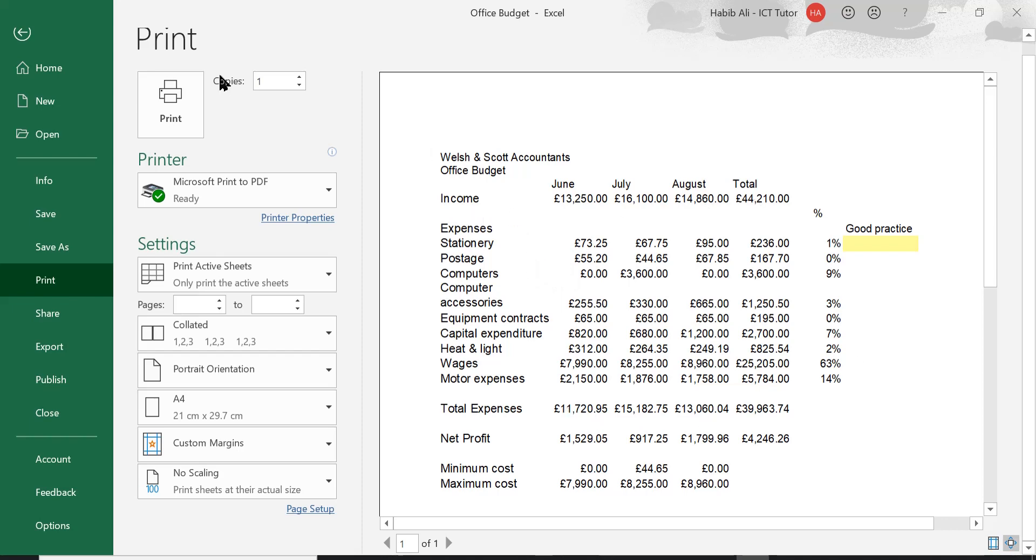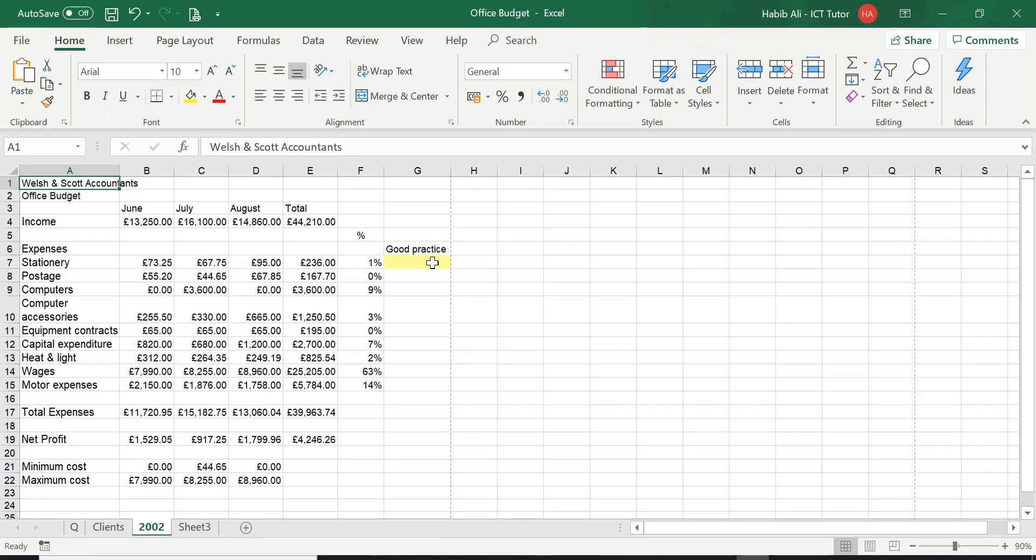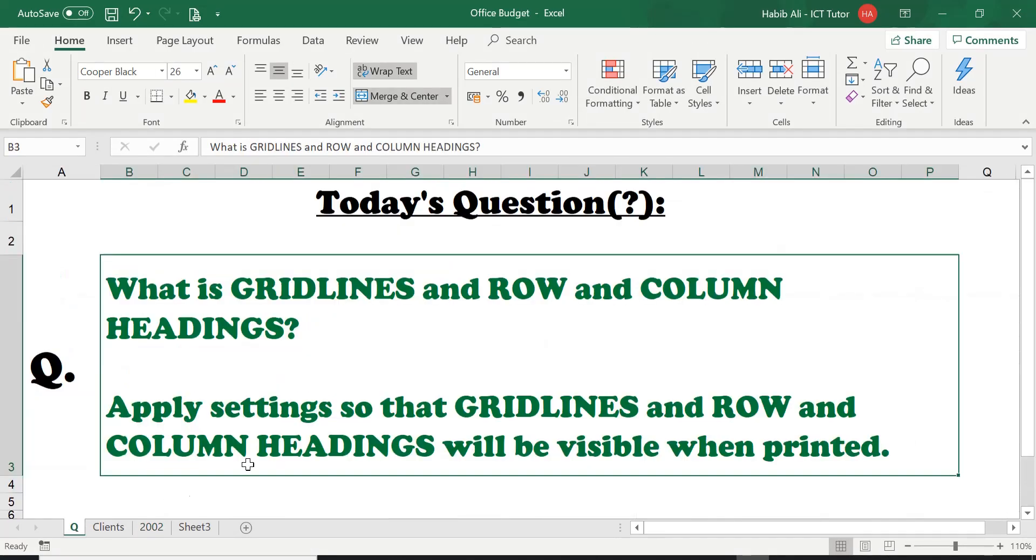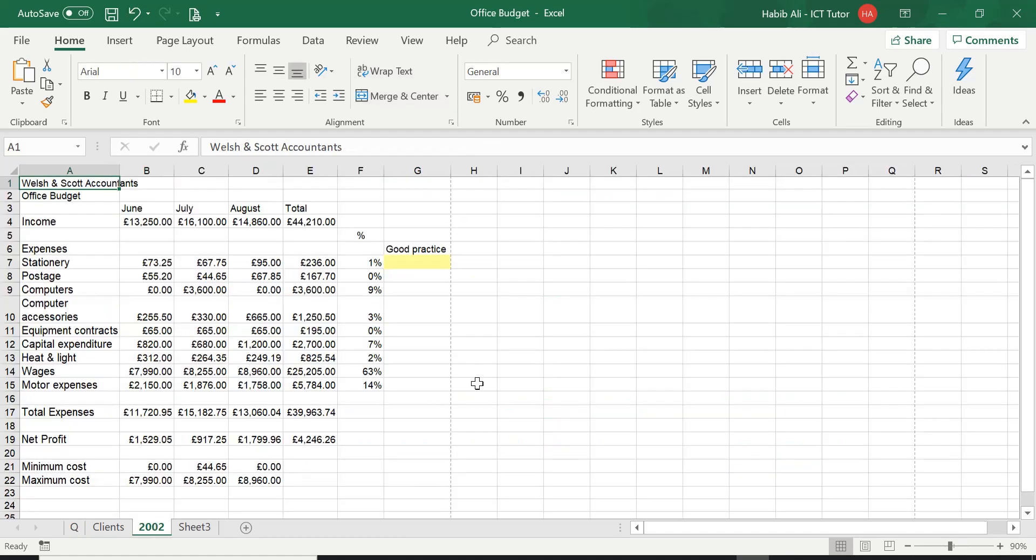So if we go back to the question, it's asking us to apply the settings so that the gridlines and the row and column headings will be visible when printed. So this is the task for today. We want these row and column headings and the gridlines to be printed.